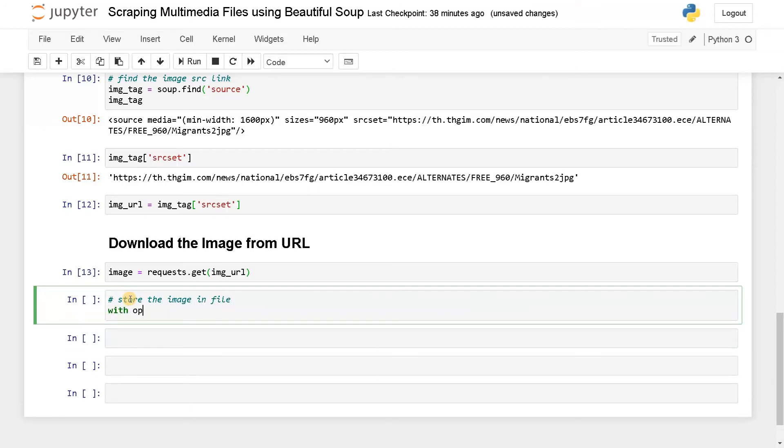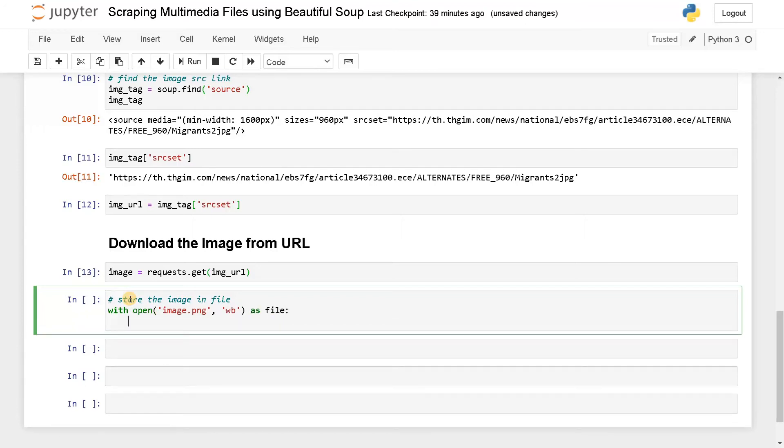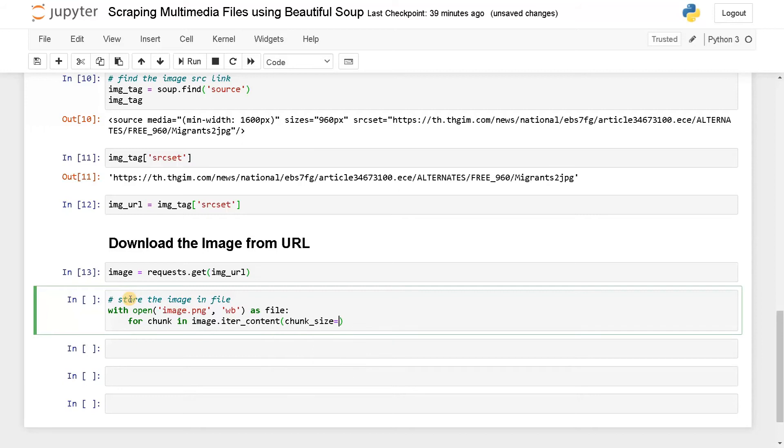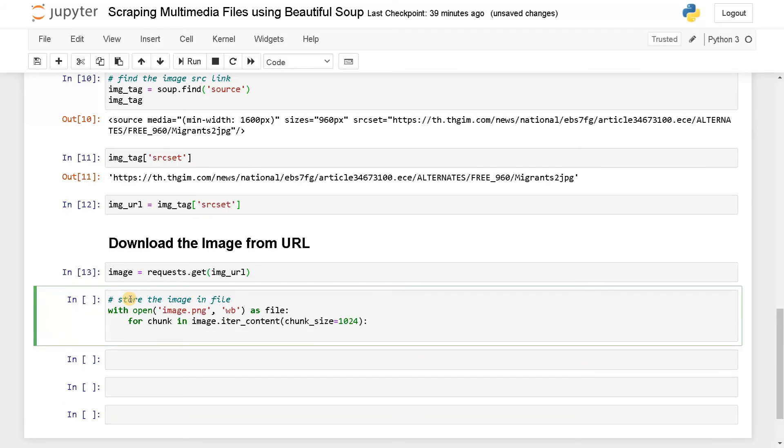Store the image in file. Open. I'll just say image.PNG as WB as file. Now if it's a big file, you have to write it using some chunks. Because sometimes if it's like 500 megabytes or if it's so much bigger file, you have to write it in a sequential manner in terms of chunks in order to avoid any types of error. For that, for chunk in image.iter_content, you have to specify the chunk size, that will be 1024, so that is almost 1 KB. Now we have to write the image, file.write chunk. This will write our image. Let's run this.